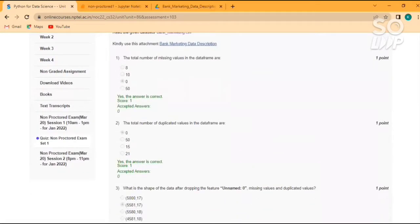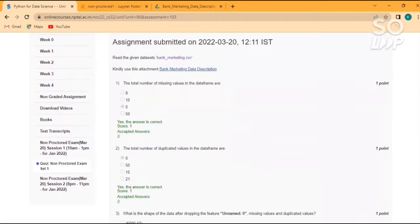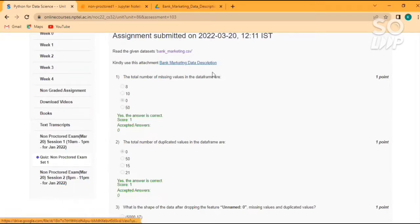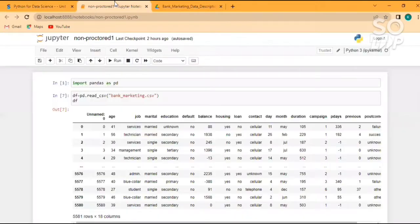First of all, we need to download the dataset which was given: bank-marketing.csv. I have already downloaded it and we have to refer this attachment bank marketing. So let's begin with the code. First of all, we need to import pandas. So I have imported pandas to read that file.